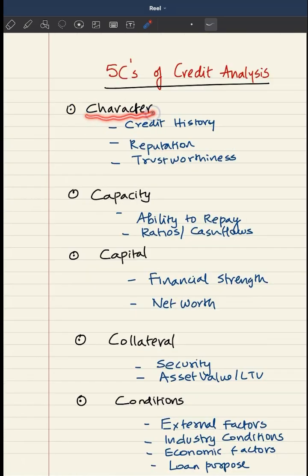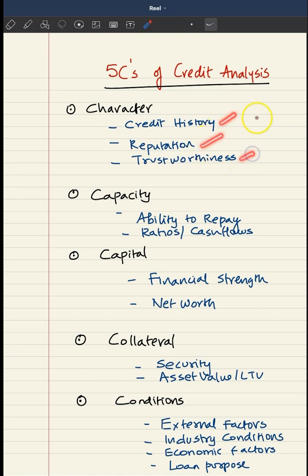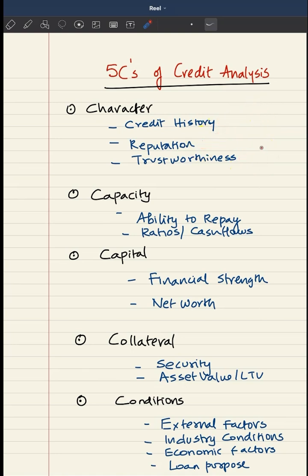Number 1 is character. Here the bank will be looking into the credit history, reputation, and trustworthiness of the borrower to frame an overall opinion about the integrity of the borrower.